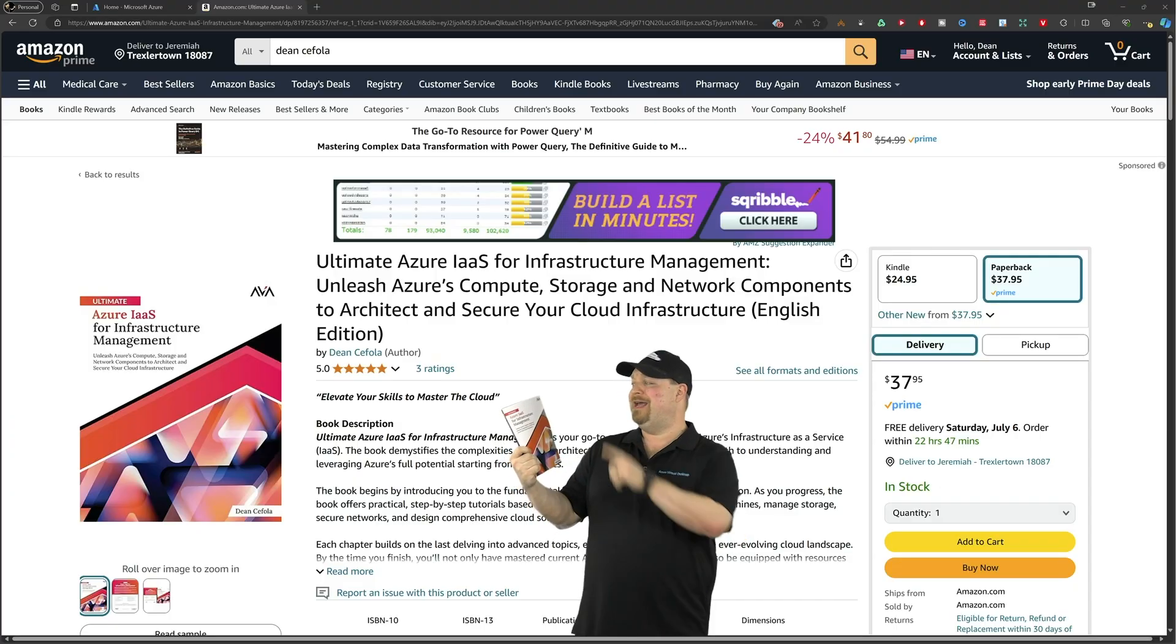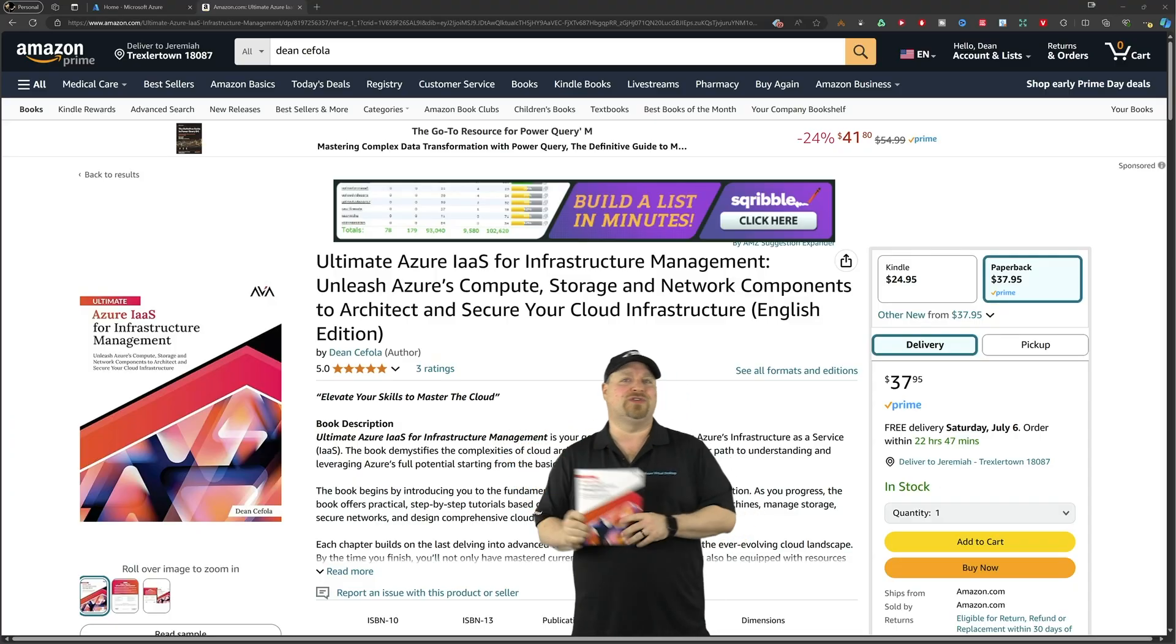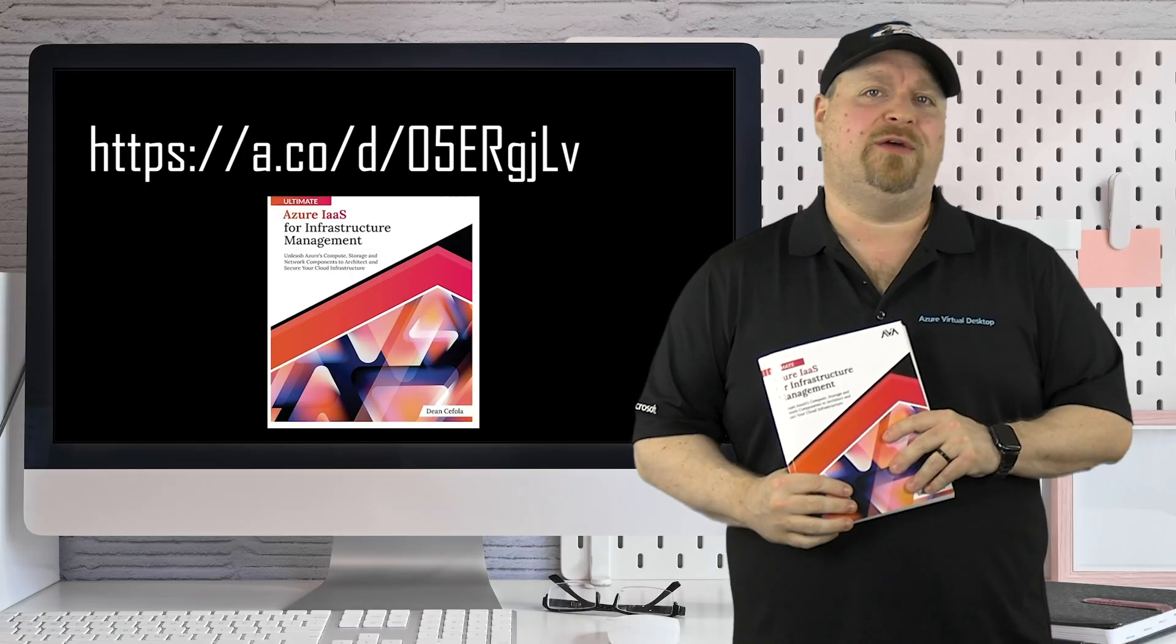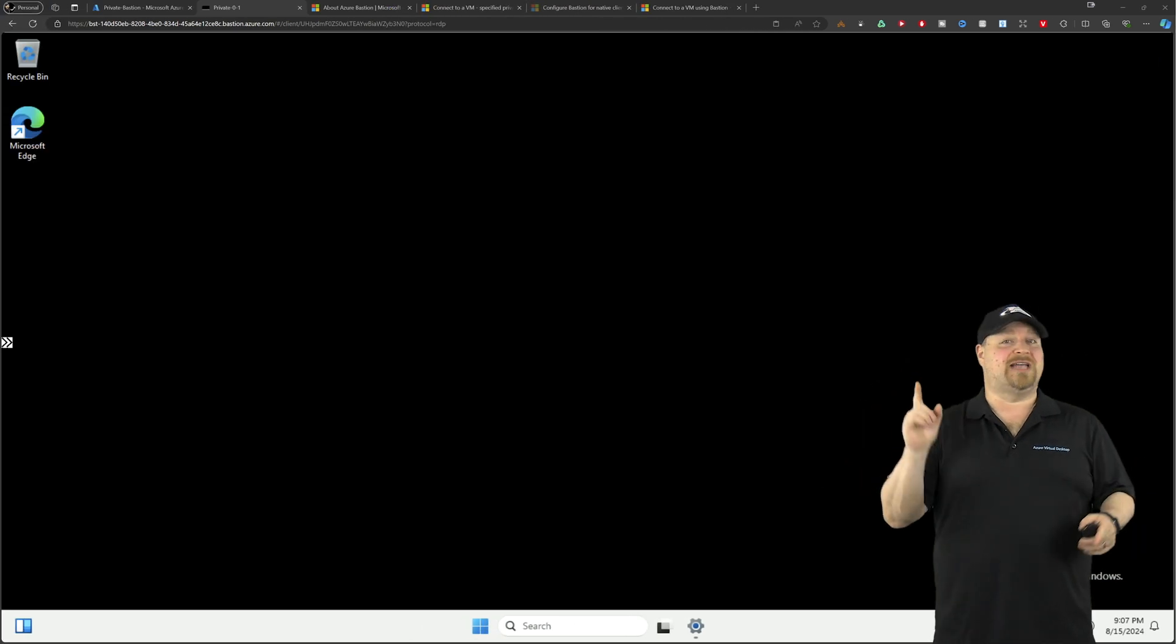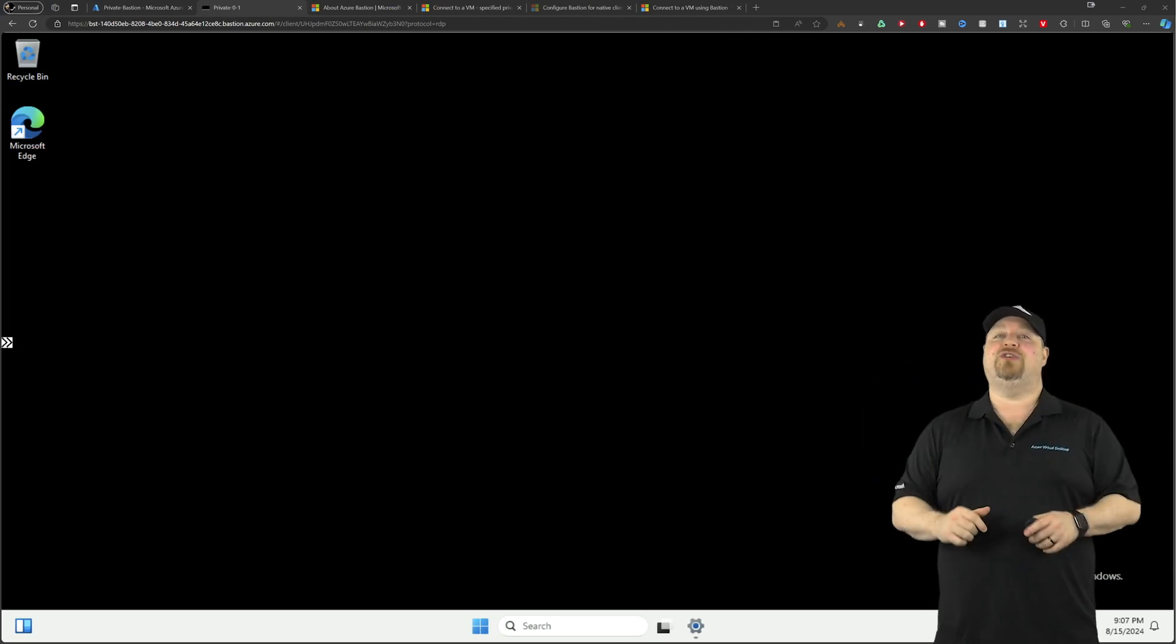But if you want to learn more about how to master the cloud, you should check out my new book, now available on Amazon: The Ultimate Azure IaaS Infrastructure Management Guide, linked right here and in the video description below.